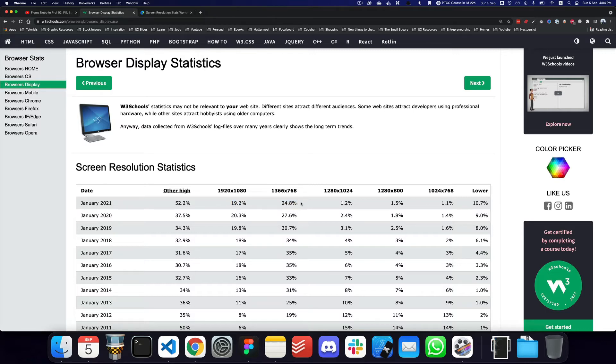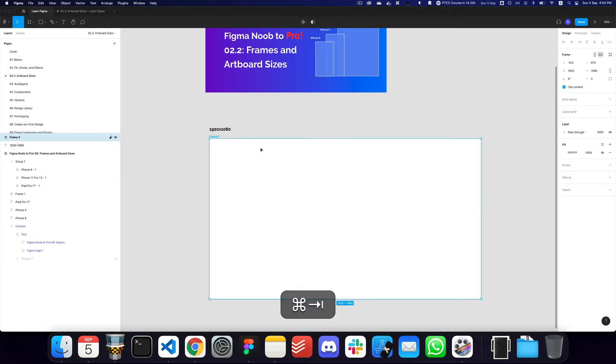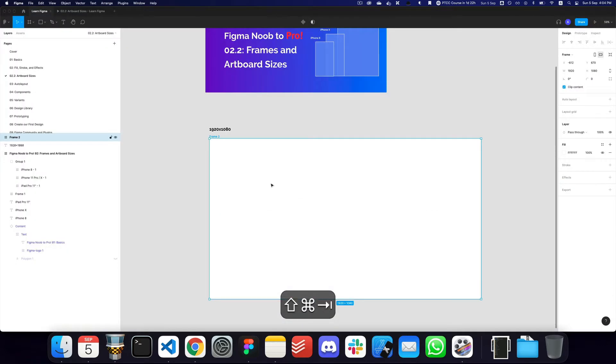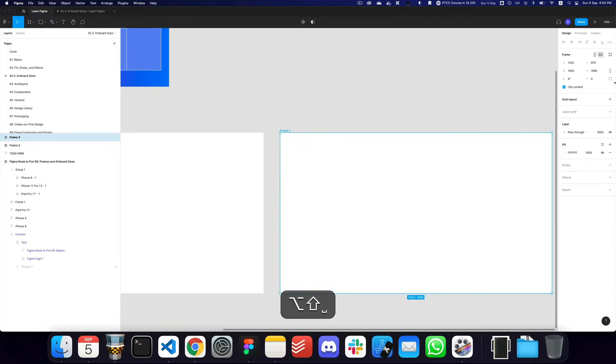And then the most used is actually 1366 and 768, but I think based on where we are right now, that has been changed to 1920 and 1080. So my recommendation would be to get started with probably the lower size, which is 1366 by 768.